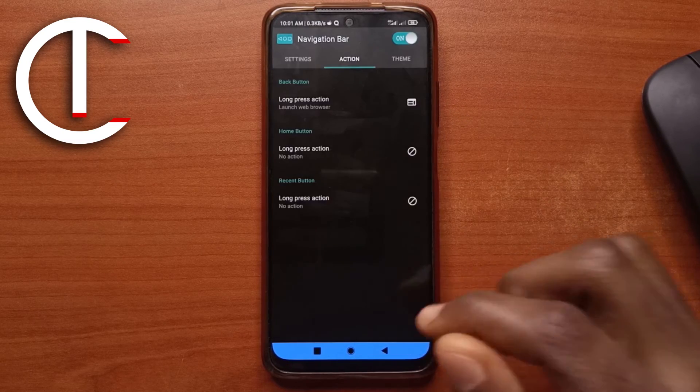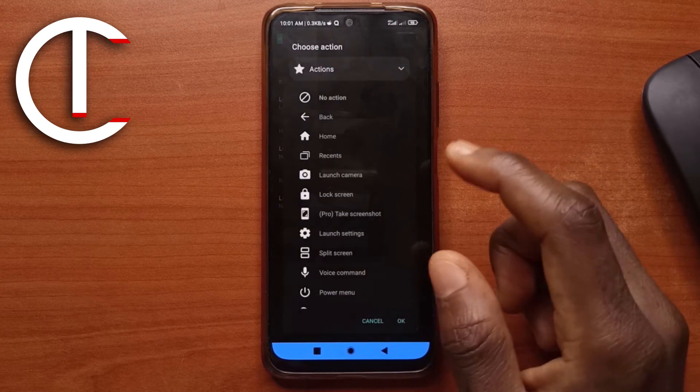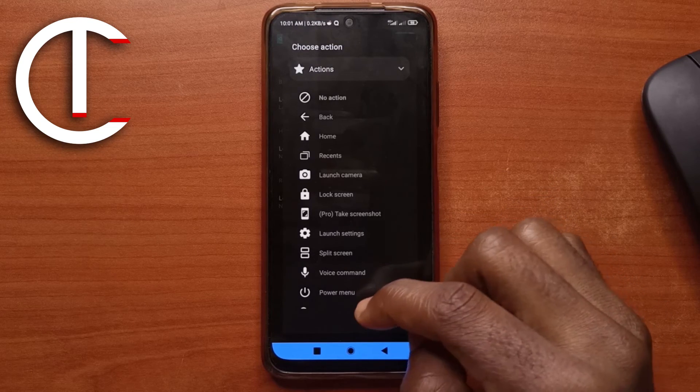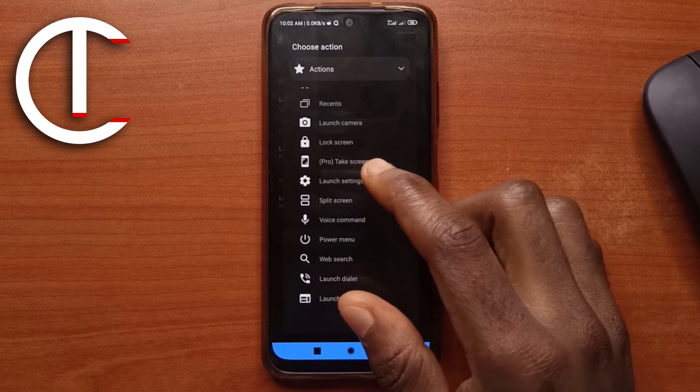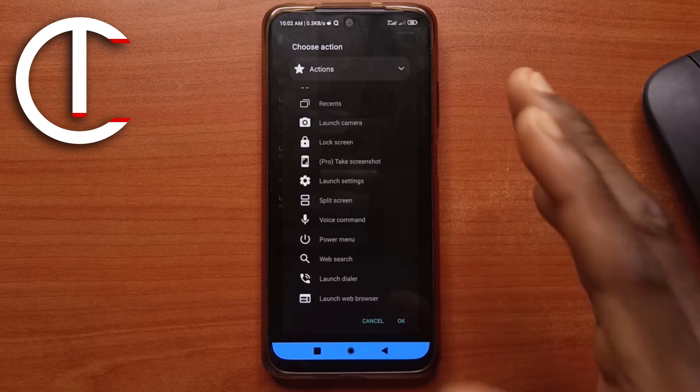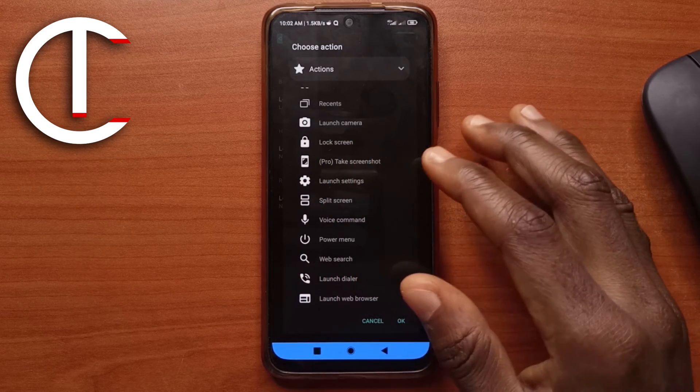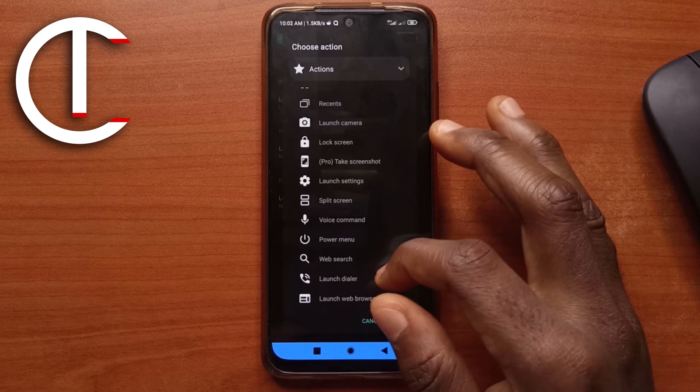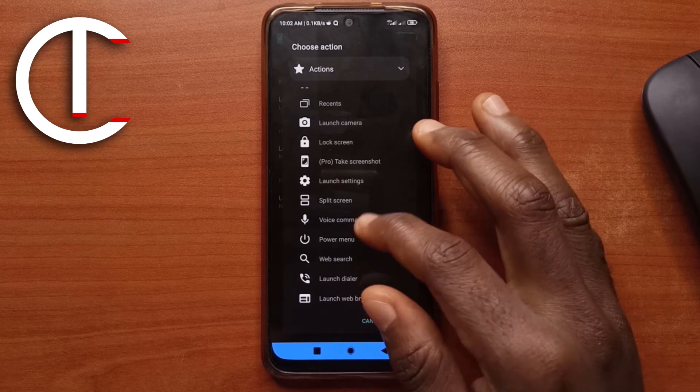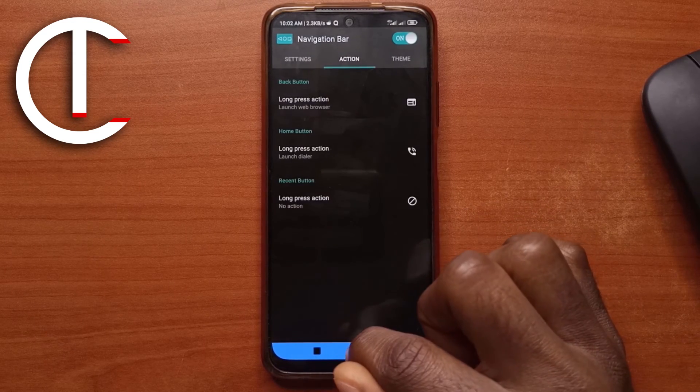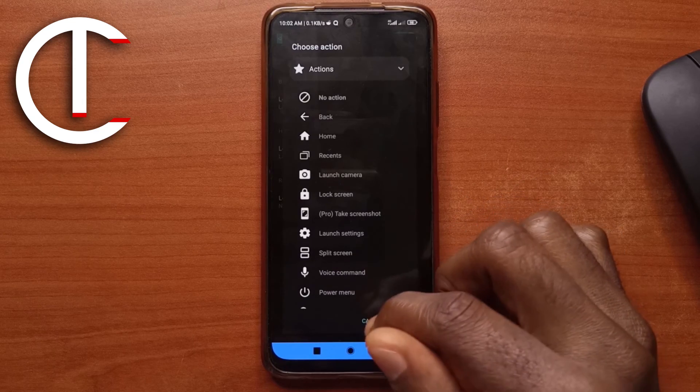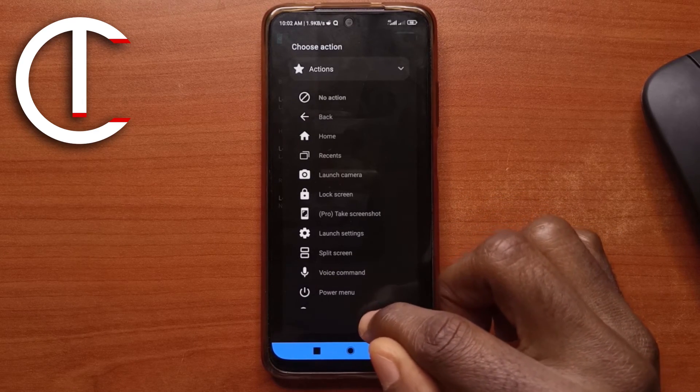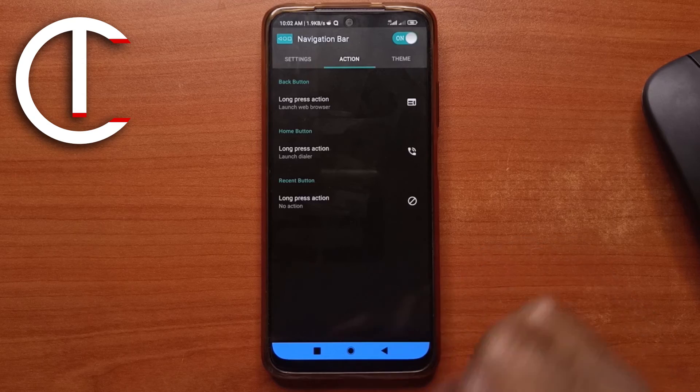But if I don't, I'll just tap cancel. You can also do the same for the home button. If you long press on it, what it should do. So the only option that I feel like would be really useful is the screenshot option. But you have to pay for the premium version of the app before you can use this option. So I'm not going to be able to show you that. But you can choose any other one you want like launch dialer so you can long press on it and maybe call somebody if you want and so on. So you can decide the ones you want that are free and you can use them from here.